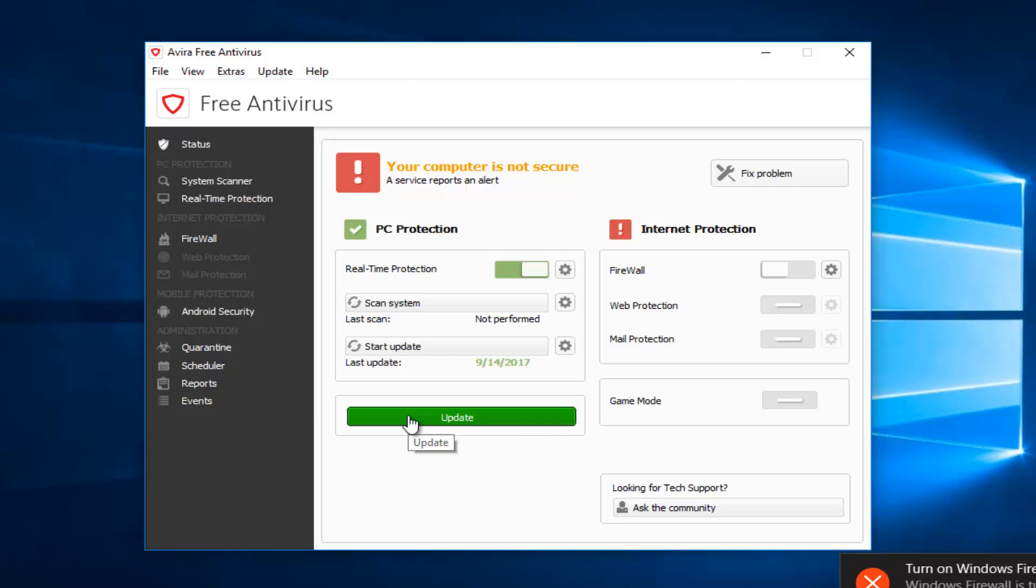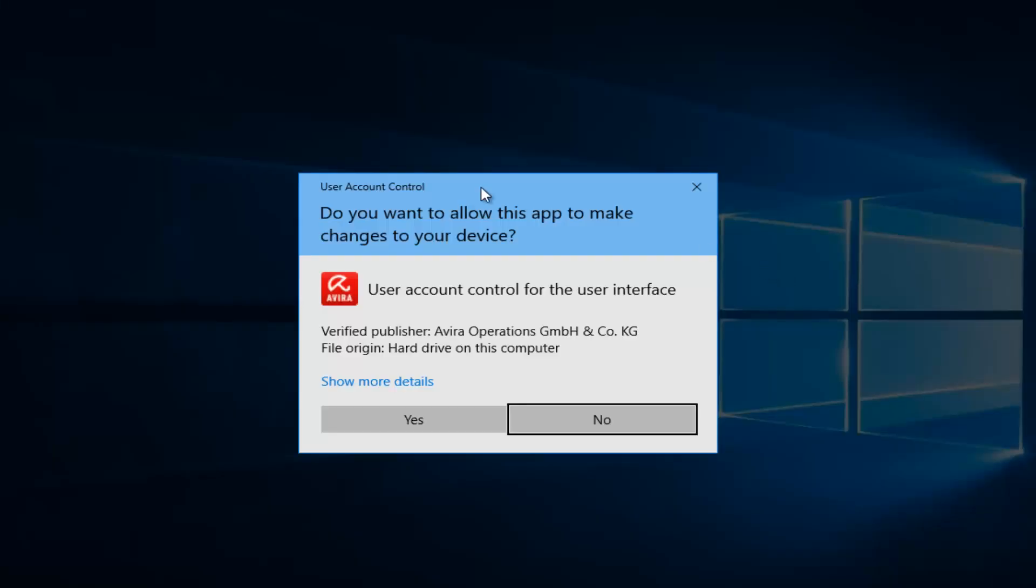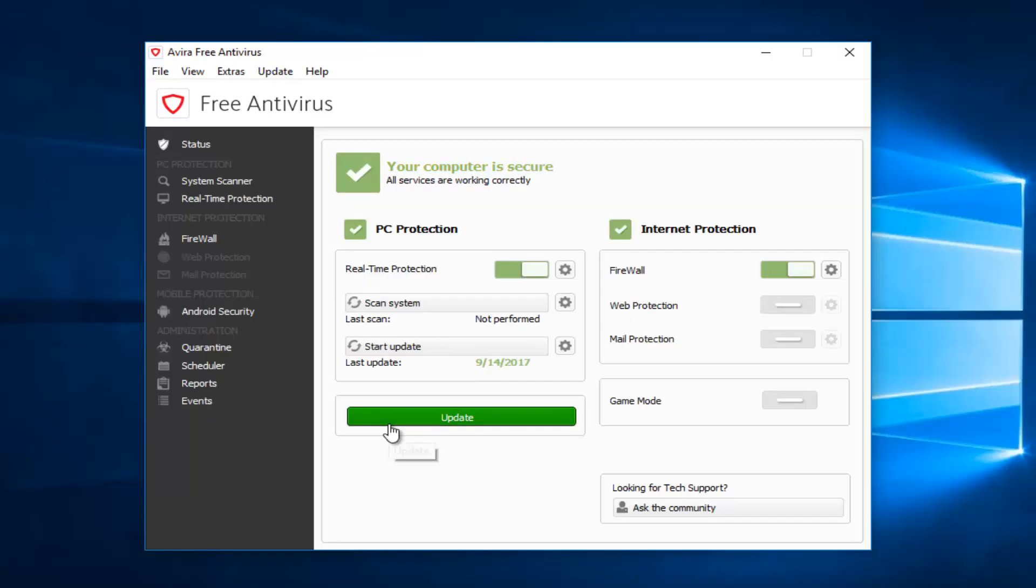If you wanted to use an alternative firewall or you just wanted to turn off the Avira's firewall, that's pretty much how you do it. And if you wanted to turn it back on, you just click inside this box one more time to activate. Again, you might get a user account control window. Just select yes, and it should turn the firewall back on.